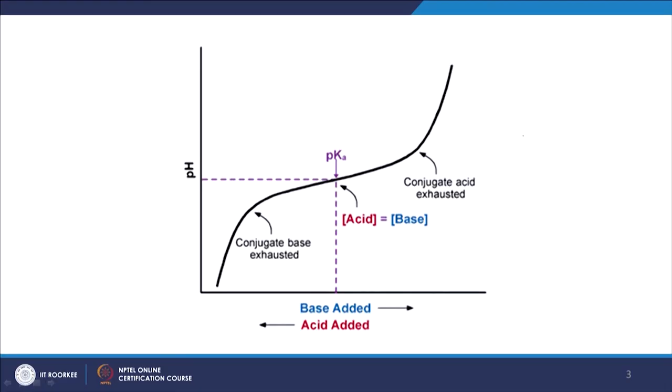We now move on to buffers. Where would you practically use acids and bases in this context? Suppose I have an experiment where I want to maintain pH at 6.5. I cannot hold it exactly at 6.5, but I might be okay with it staying between 6.0 and 7.0 — a ±0.5 range — as acid or base is produced during the experiment.